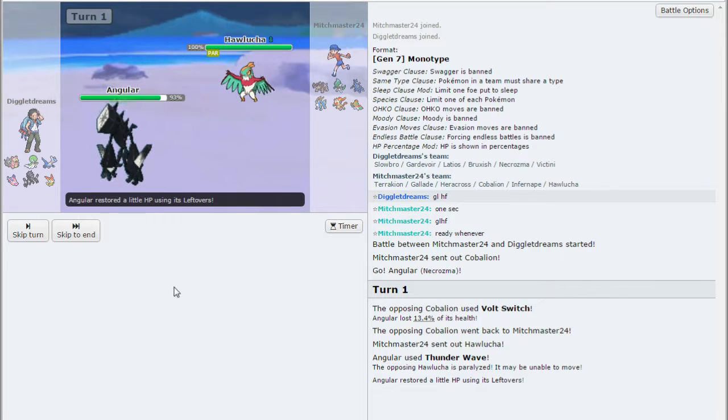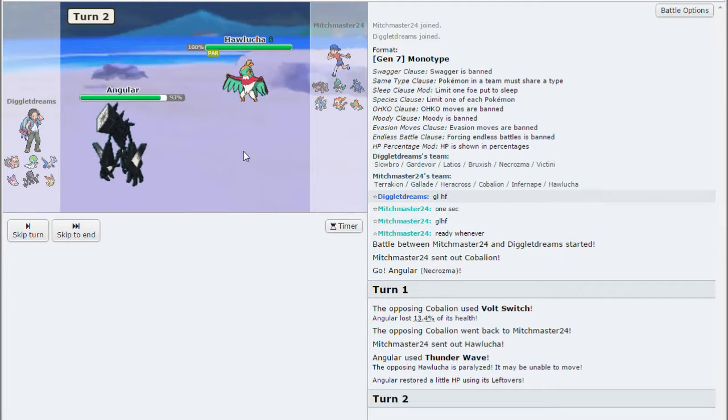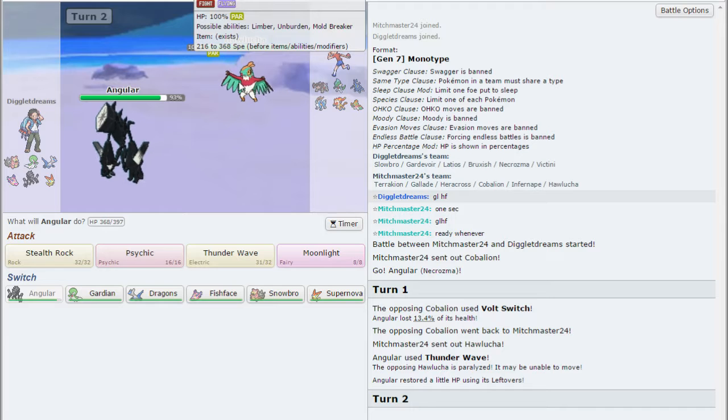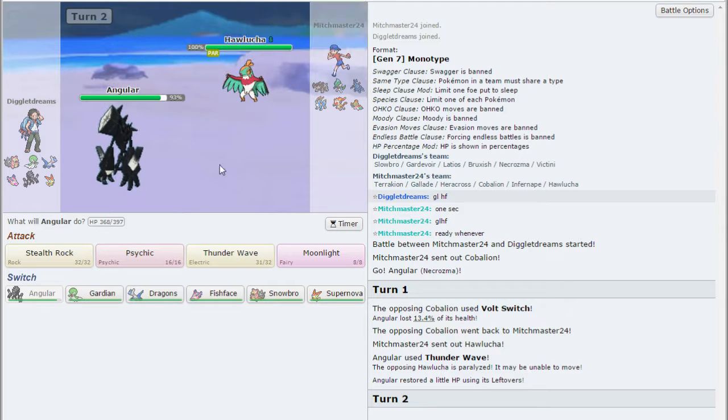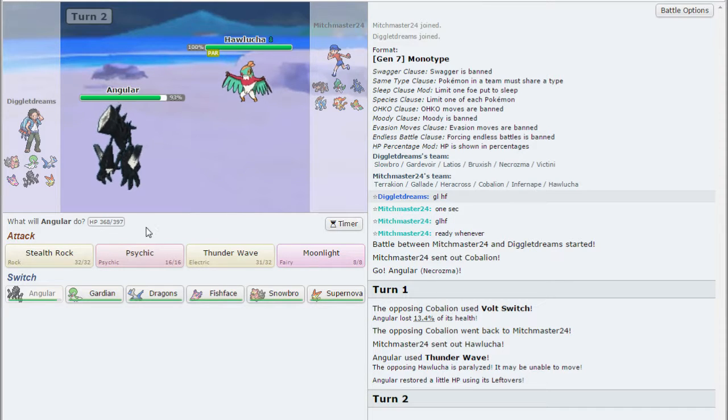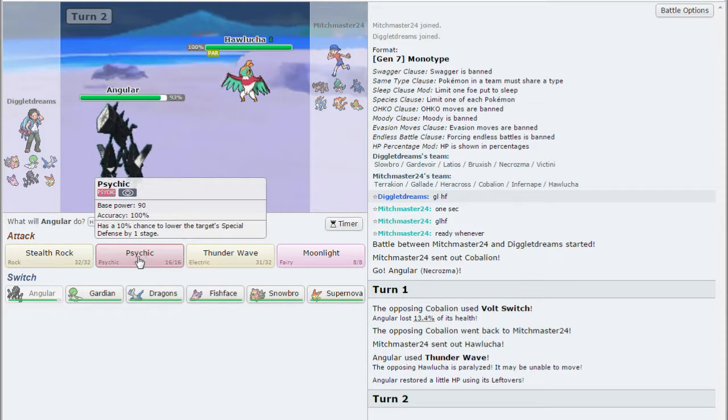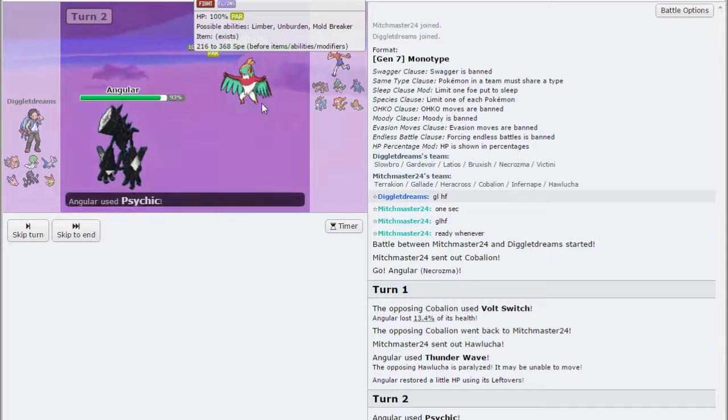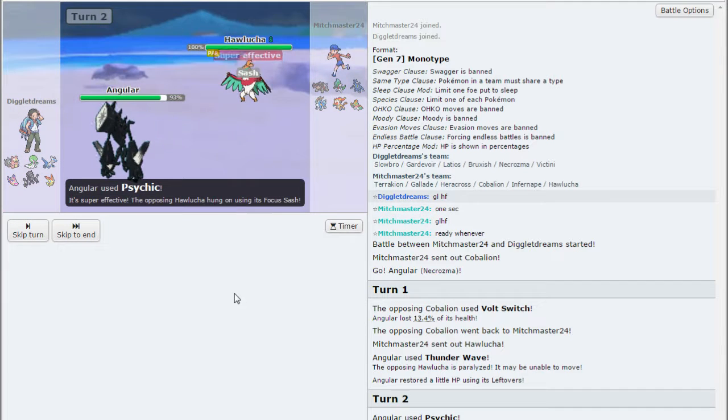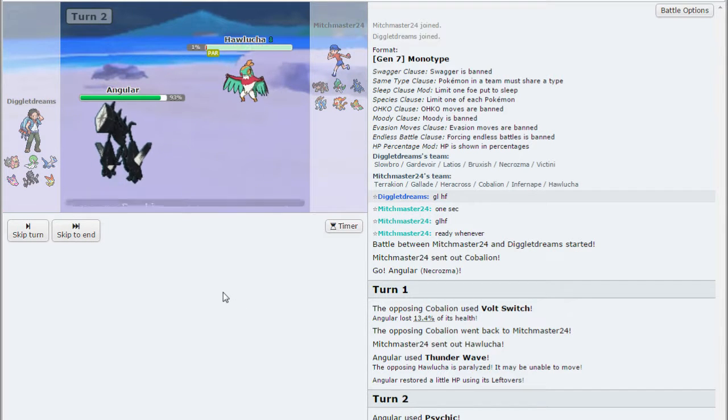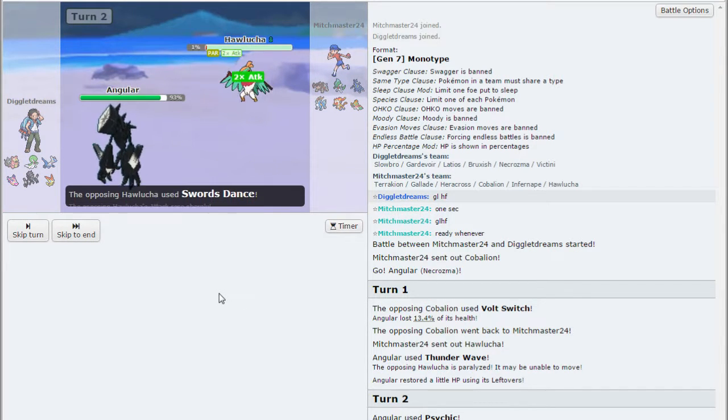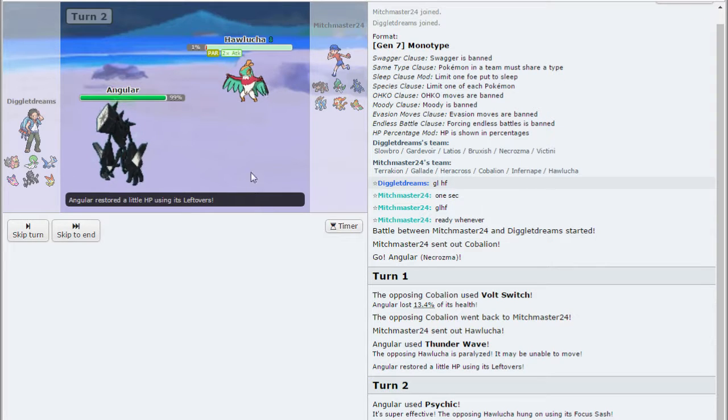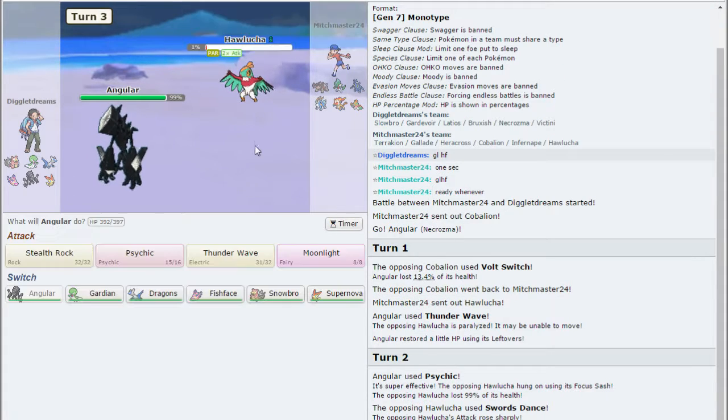Hell yes. Alright, I'm very happy about that, because the Unburden on this thing is one of the biggest threats to my team, I believe. I'm just going right for the Psychic, I'm not messing around with this threat. He's got the Sash. Swords Dance, okay. He does not outspeed me, so.